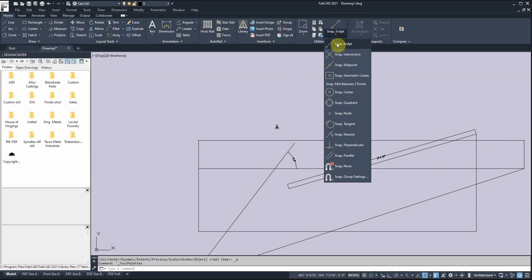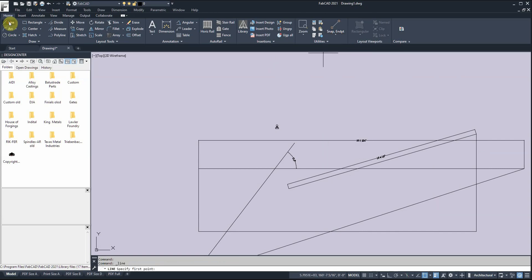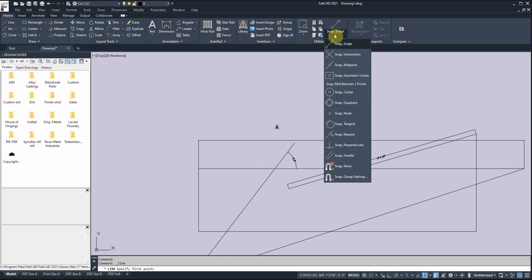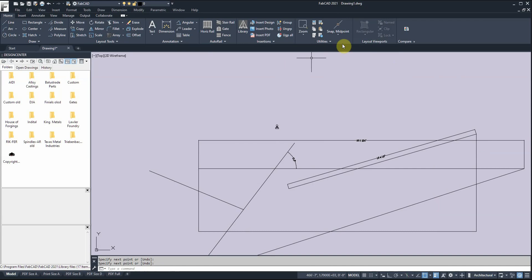Here's what's called snaps. We can snap to endpoint, intersection, and midpoint. For instance, if I want to draw a line and snap to a midpoint, I pick that and it'll snap to the midpoint of that line.